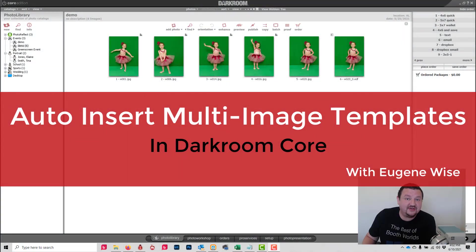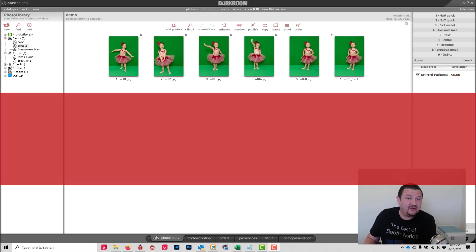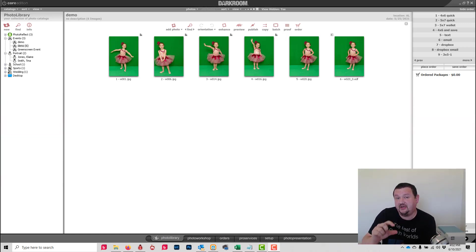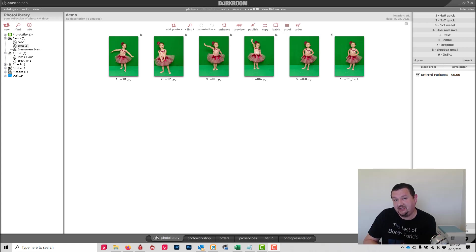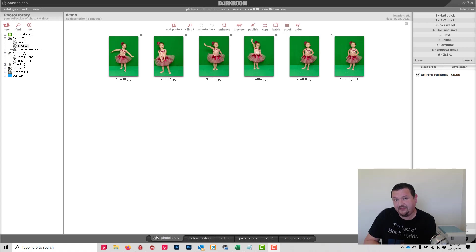Hi guys, Eugene here with Darkroom Software. In this quick video we're going to learn how to use the new multi-photo green screen option in Darkroom Core 9.3. This is also available in Pro and Assembly, but this allows you to add a single photo node to a green screen template and then add multiple photos to that single node.